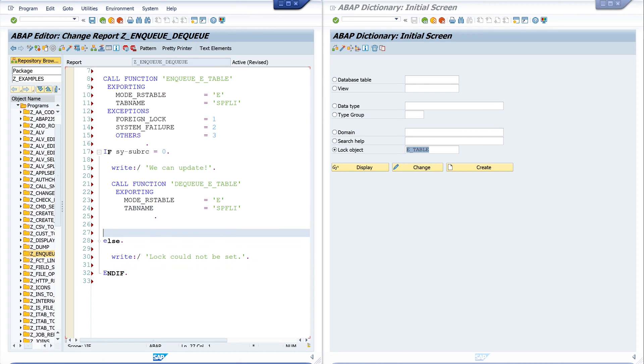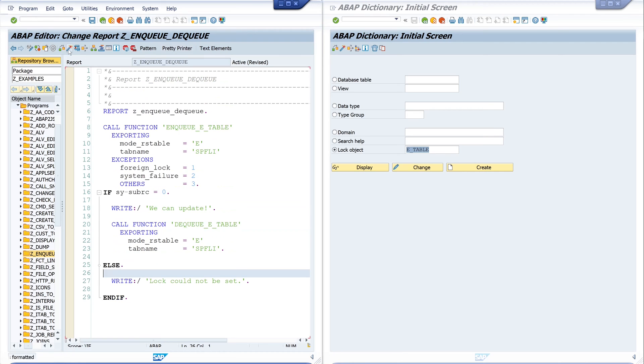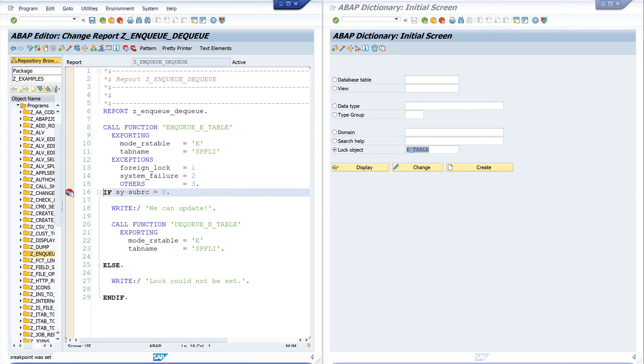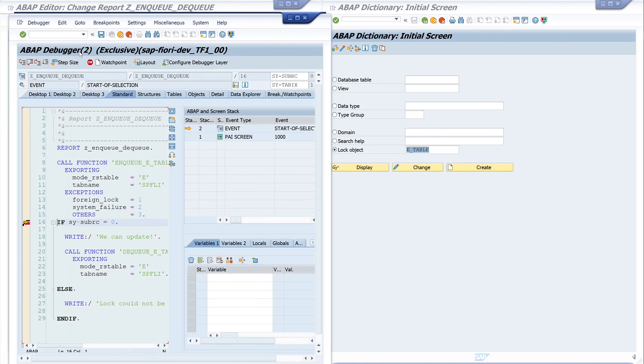So let's pretty print and activate the code. Then we set here a breakpoint to check in the debugger if the lock was successful. Let's run the code. Double click on SY-SUBRC and we see the value is zero, so the lock was successful.